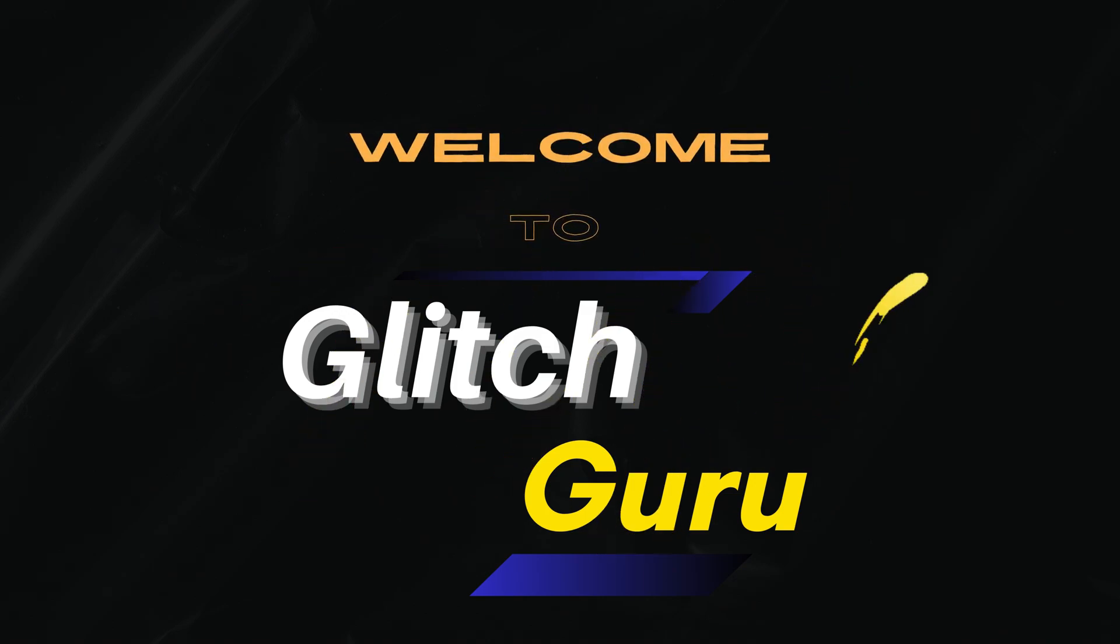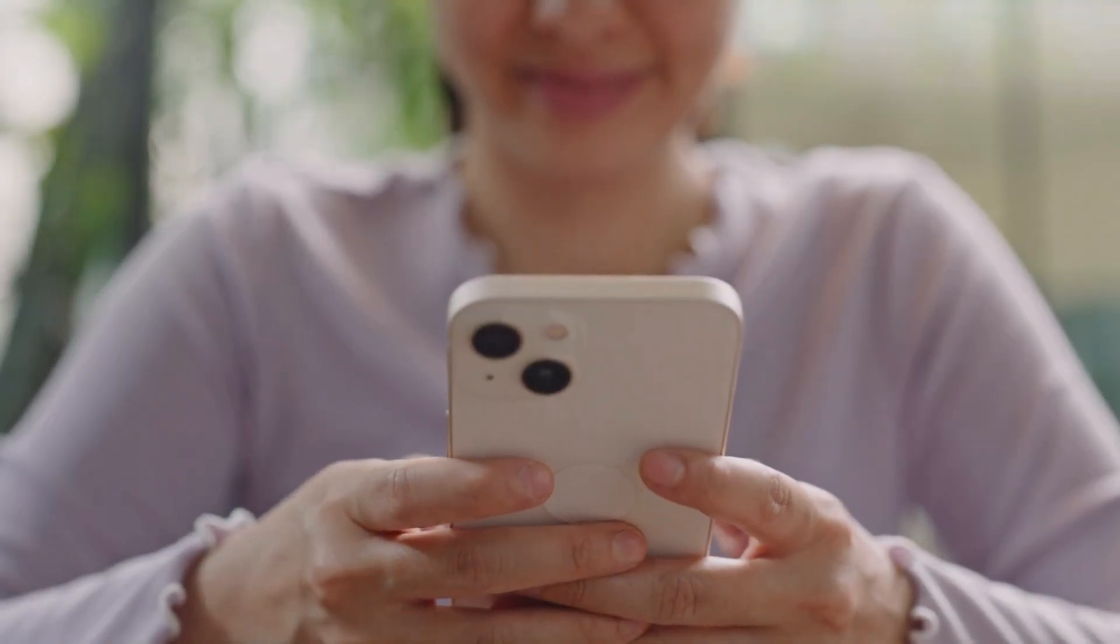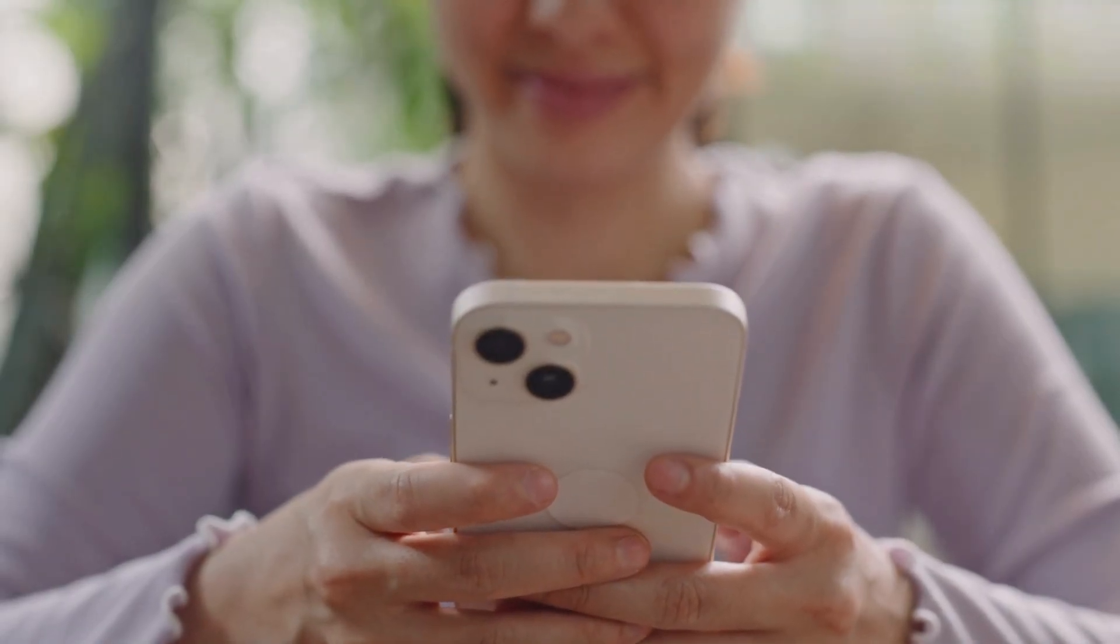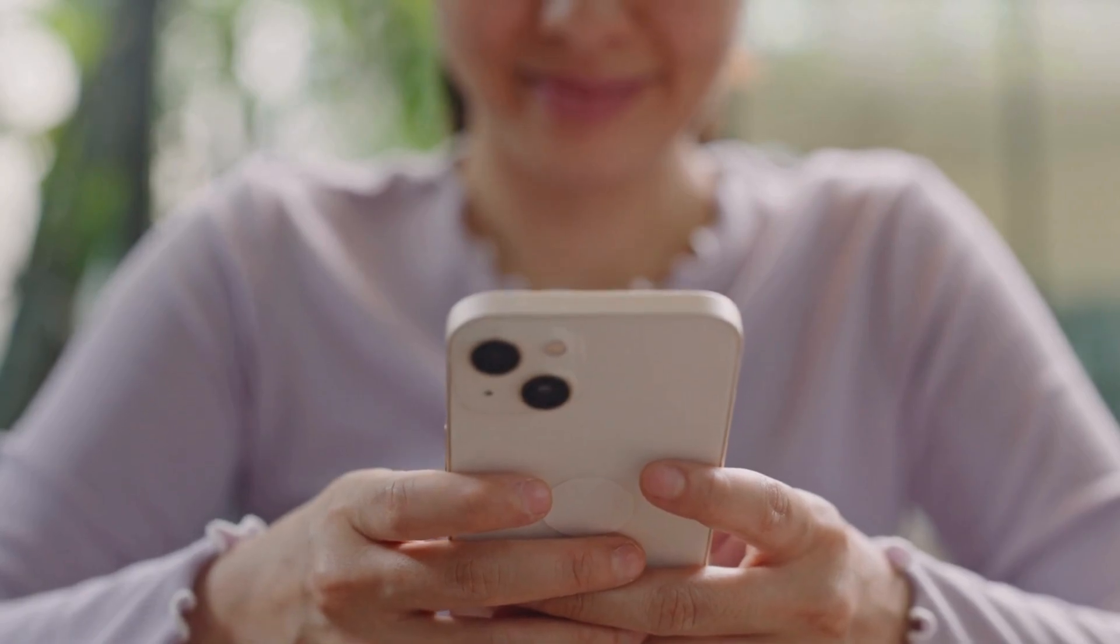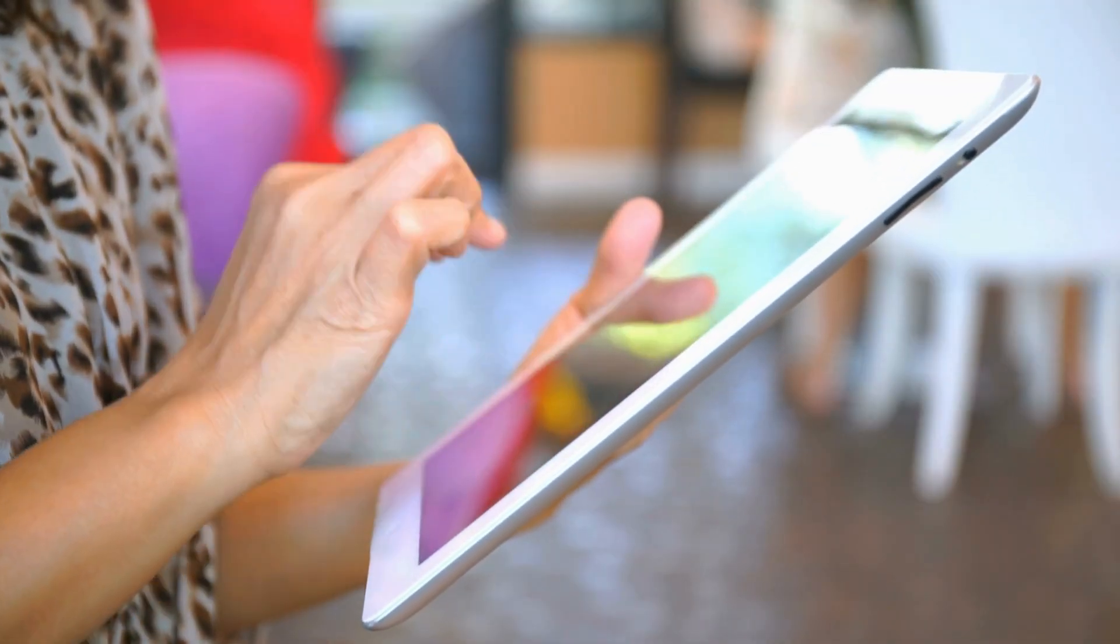Hi everyone, welcome to Glitch Guru. In this video, we'll show you how to turn off screen time on your iPhone or iPad.